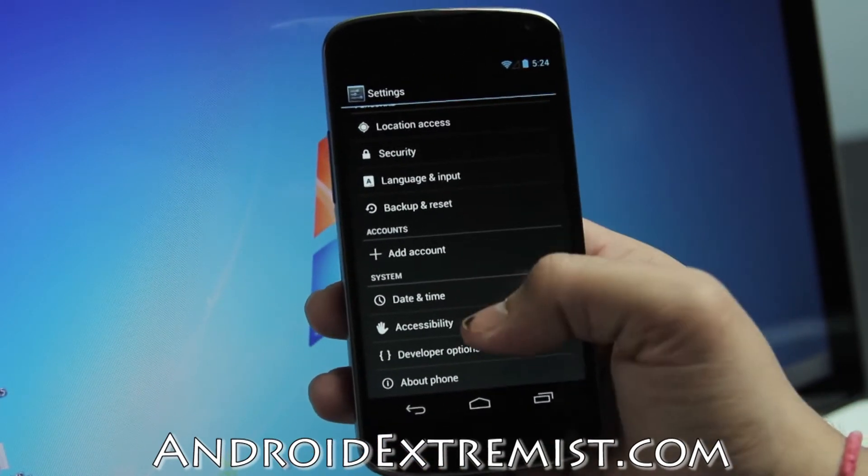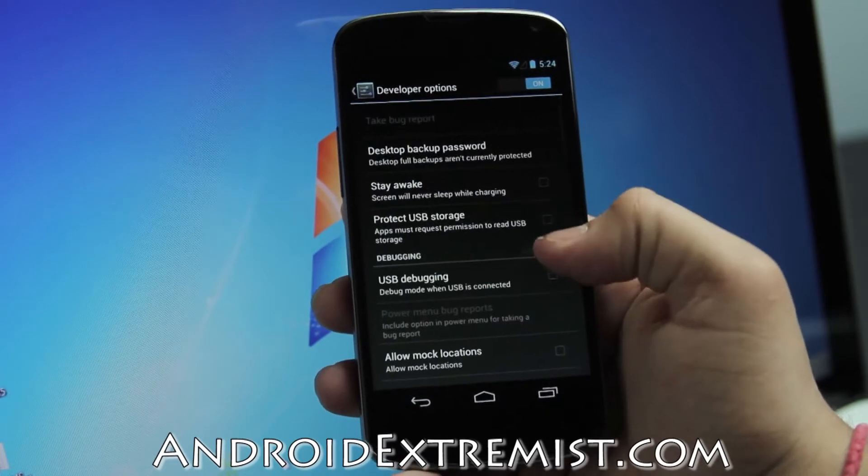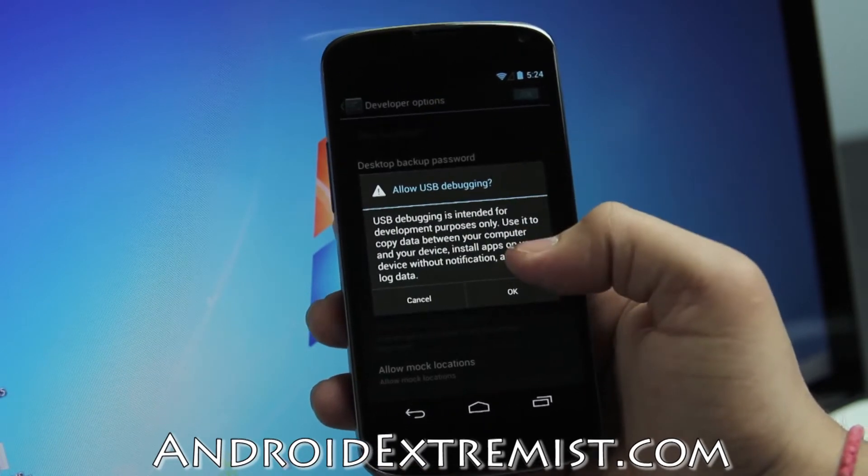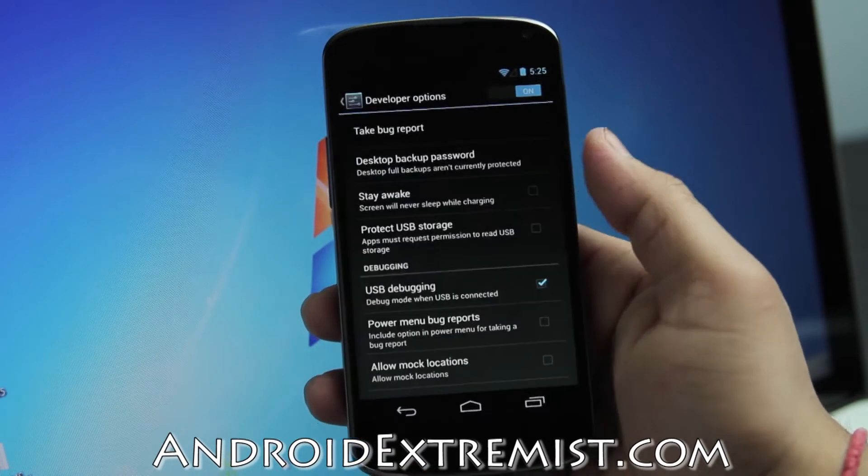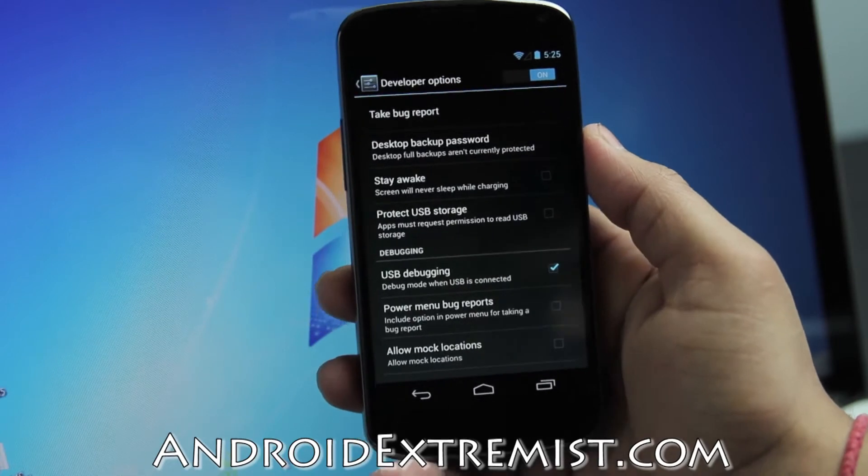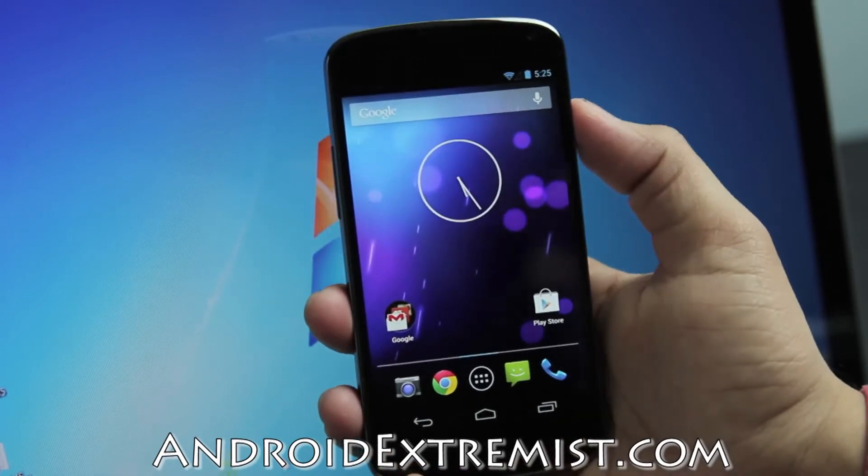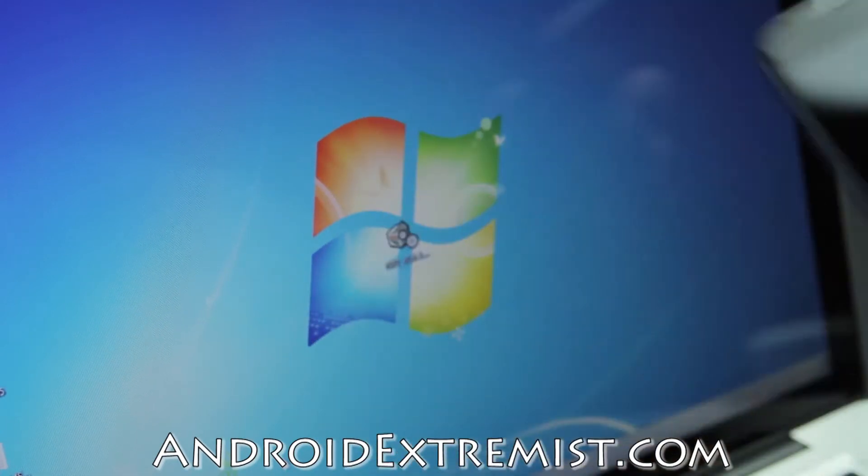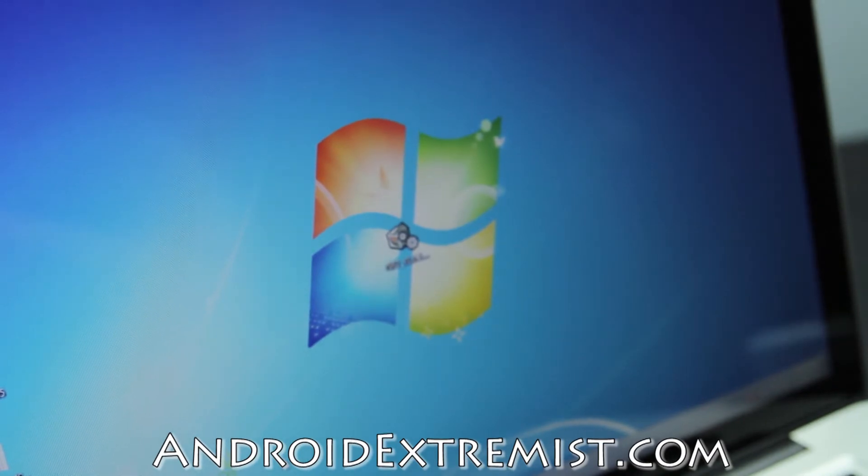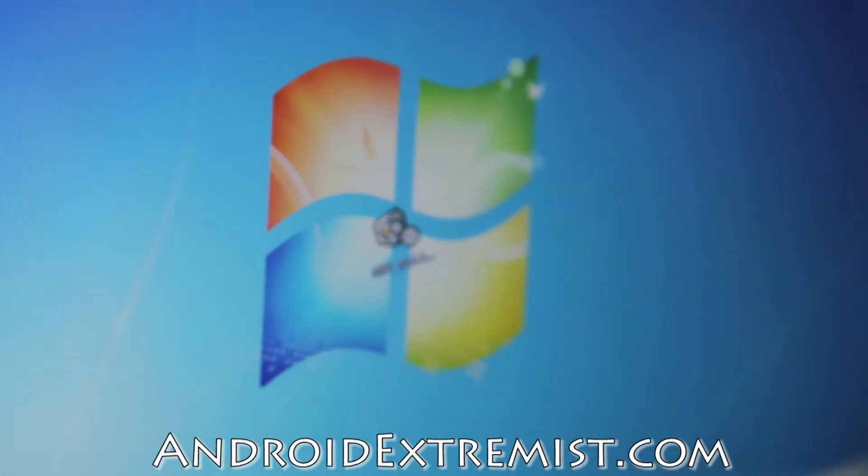It will say 'Now you're a developer.' For me it says 'You're already a developer,' so I can put that in my resume. Go ahead and select USB debugging, press OK, then press the home button and put the phone aside. We're going to go to our PC and start the process.